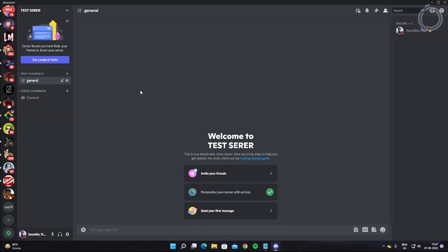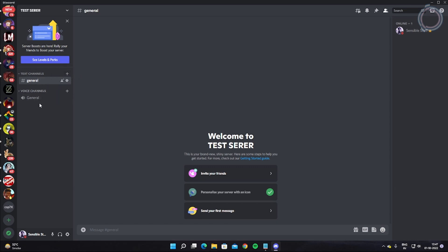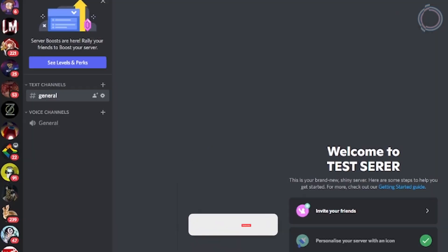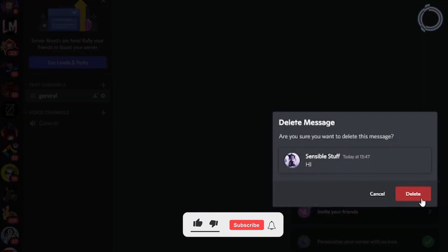We have our server ready and it's very basic — it literally has nothing: one voice channel, one text channel, and just me. The first thing you need to do is add more text channels and voice channels for people to hang out, because you don't want people joining and seeing this very bland server.